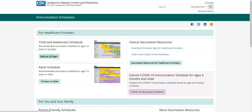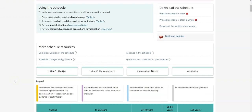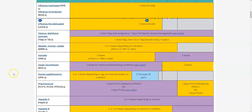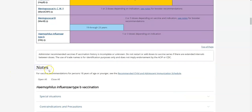There is the Birth to 18 Years link as well as the 19 Years or Older link for you to choose from. Be sure to not only view the visual table or chart, but to select the links on the left-hand side in order to get to the notes section, which is directly under the table. The notes section has the most pertinent information, so you want to use the table in conjunction with the notes section in order to have a more complete answer.